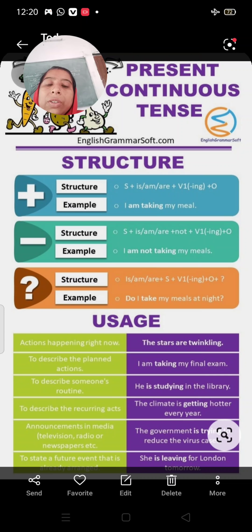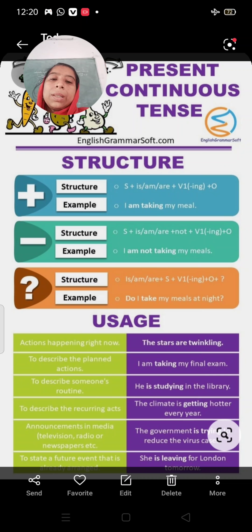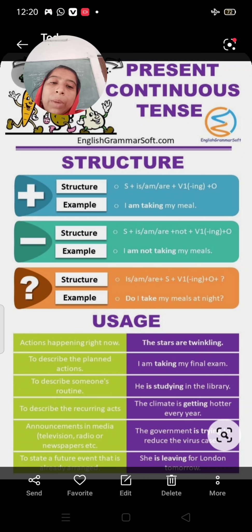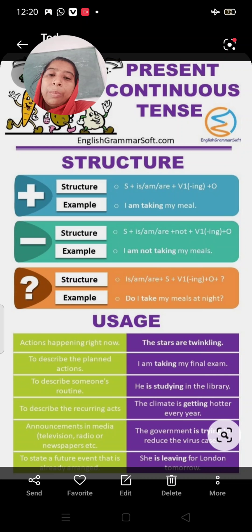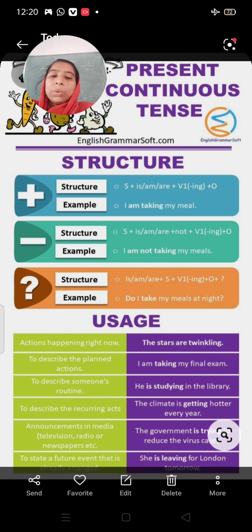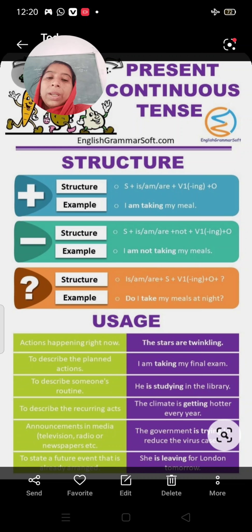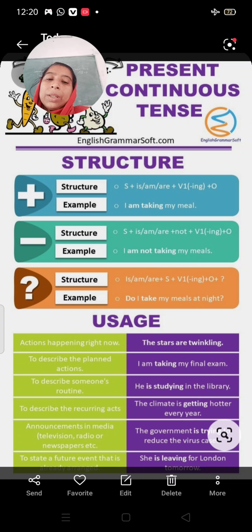The negative structure is: subject plus is/am/are plus not plus verb's first form with -ing plus object. For interrogative sentences, we put a question mark at the end. Example: Do I take my meals at night?